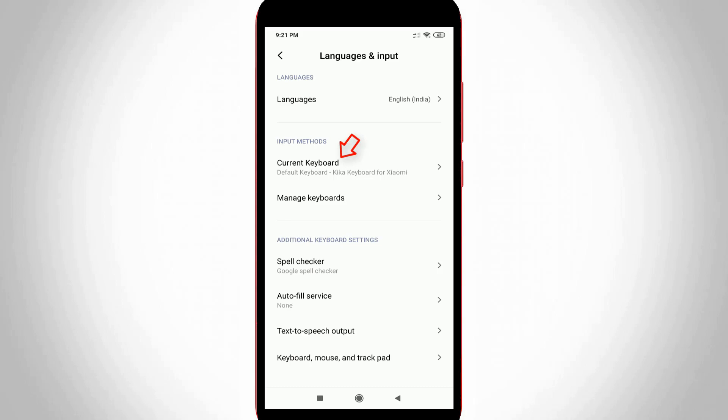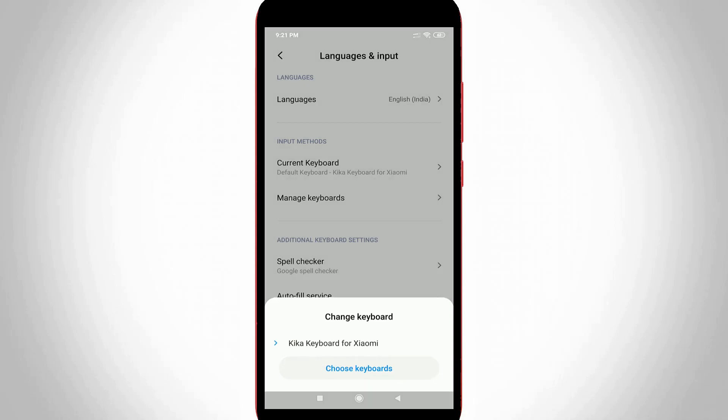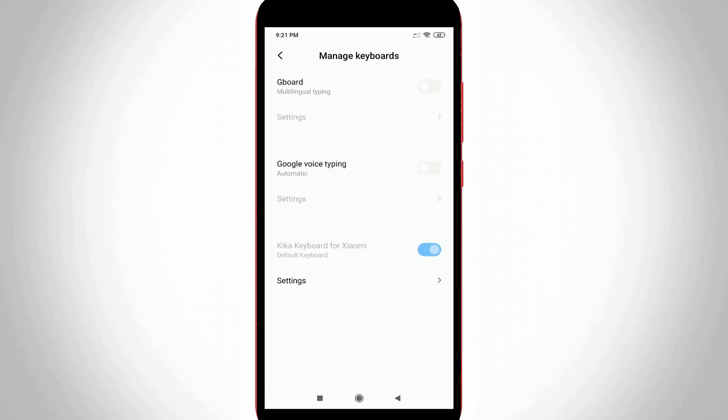Just press this current keyboard option and then select choose keyboards. Here you can click to enable Gboard and also enable the Google voice typing feature.